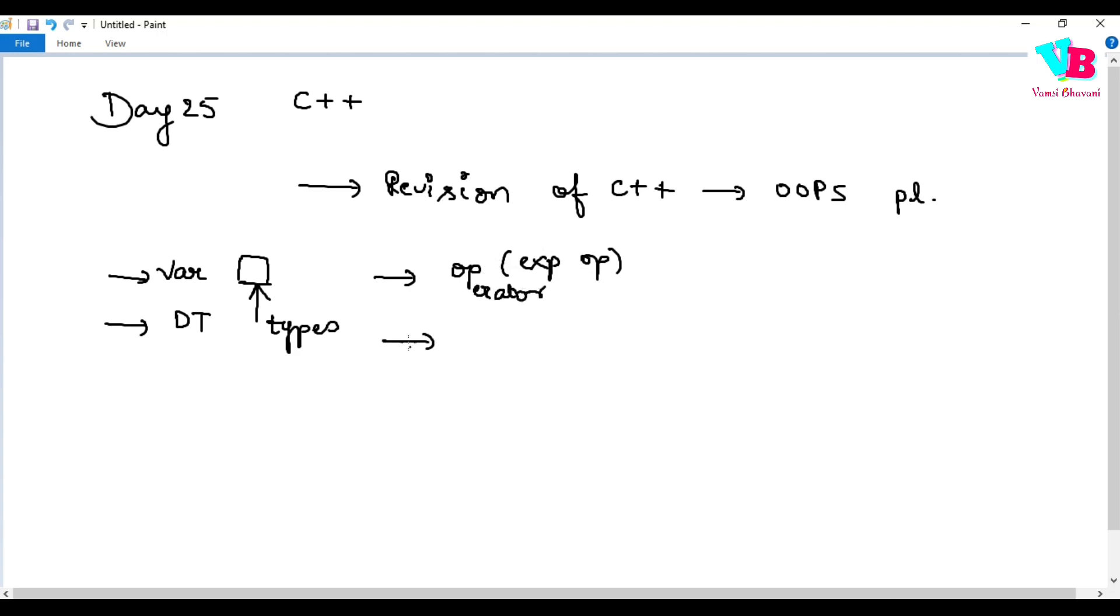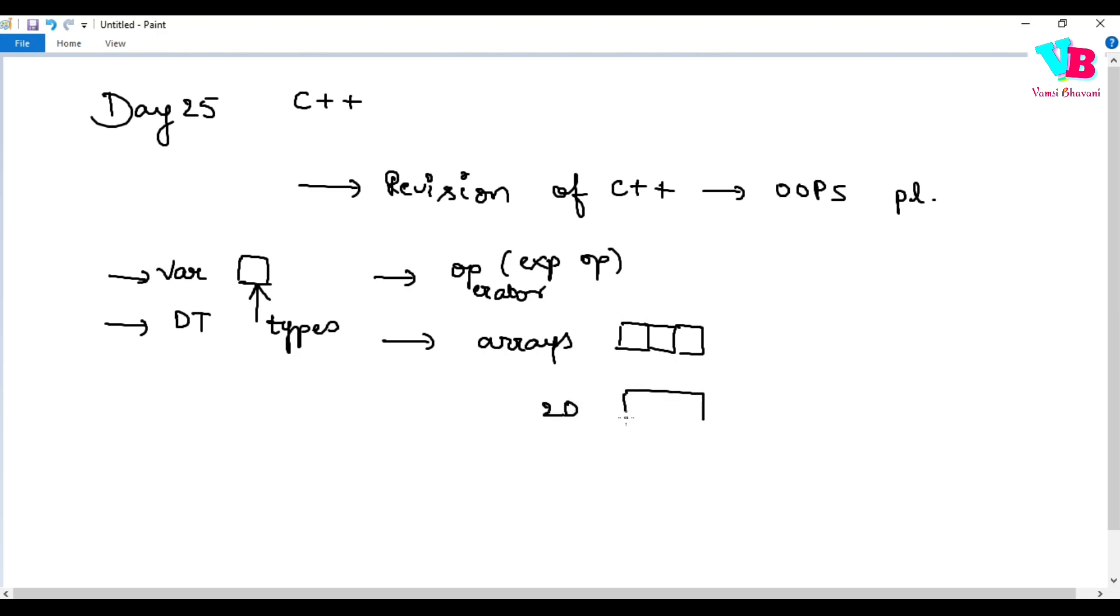After that, we have arrays. If a variable is a container, arrays are a collection of containers. 2D arrays are basically a collection of 1D array containers.